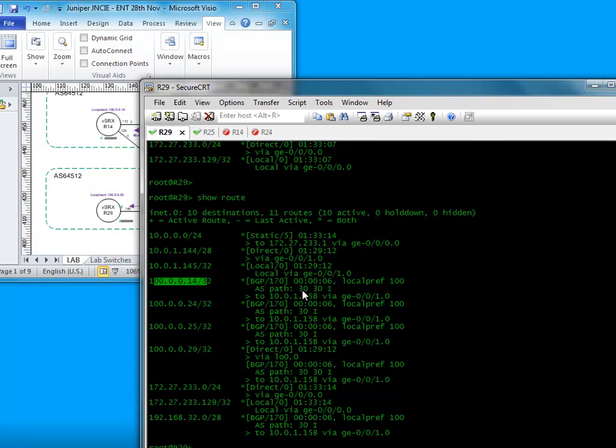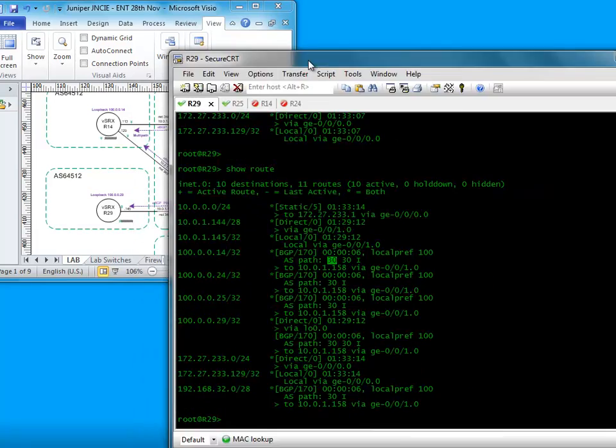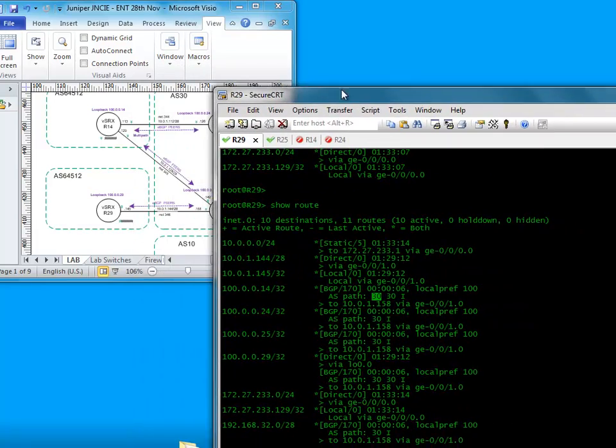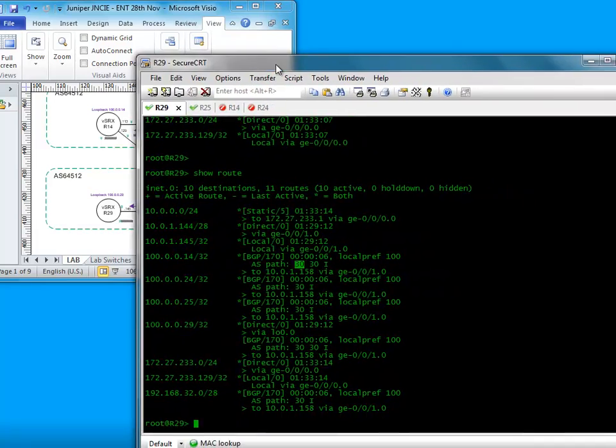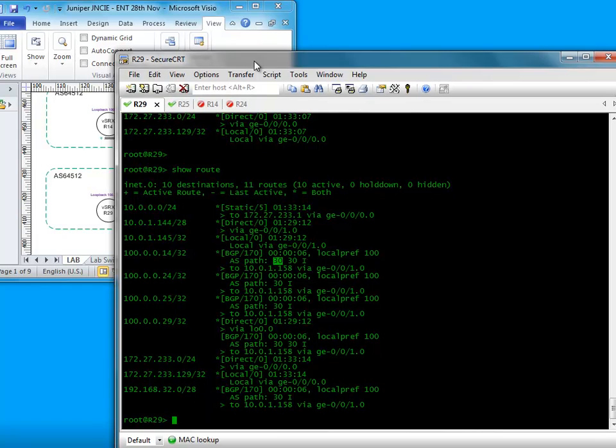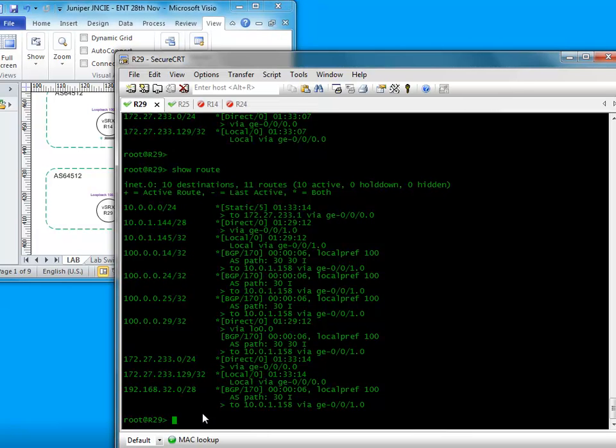Now what we can see here in the AS number is it's basically AS30 has added its own AS number again. So what it's done is it's taken the AS number that it got from here, it's added itself again, and then it's advertising to here because you can see if you look here, you see 14 is 30 30. And that's about it, that's my video on AS overwrite over.